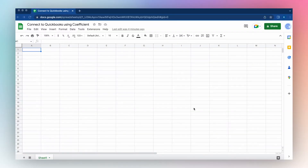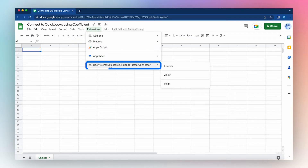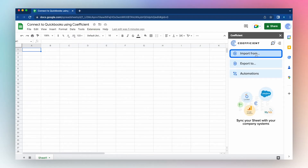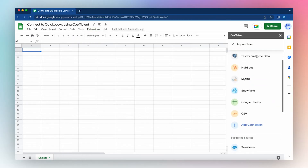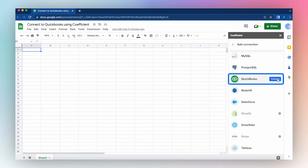Quickly and easily connect to your QuickBooks company financial data by using the Coefficient extension available in the Google Marketplace. Launch the Coefficient app from the Extensions tab in the top ribbon. Go to Extensions, click Coefficient and Launch. Click Import From, go down to Add Connection and click Connect to QuickBooks.